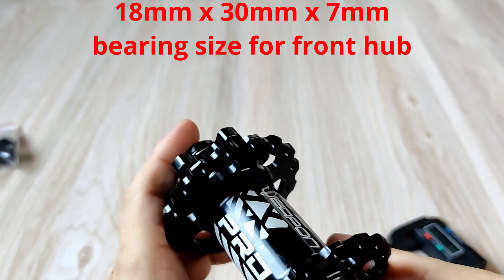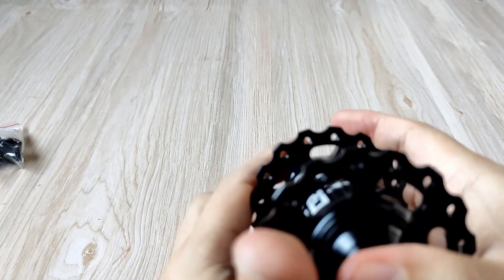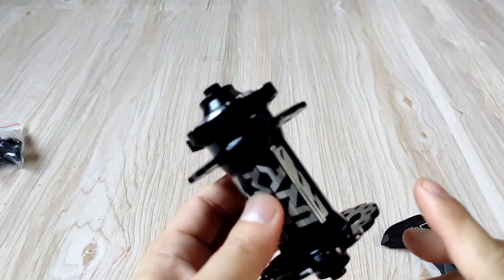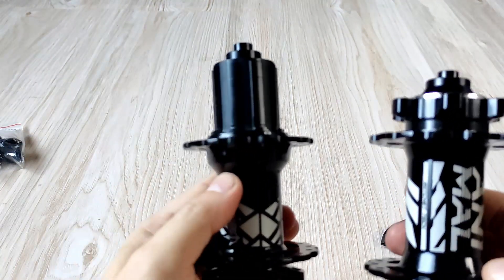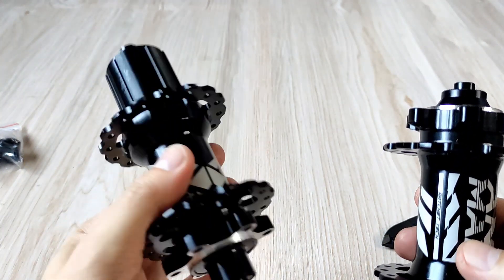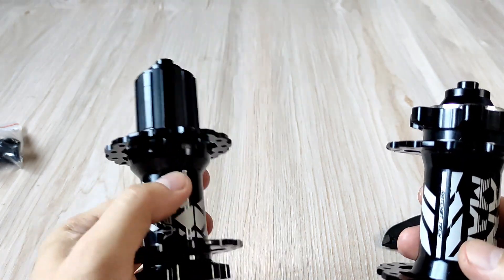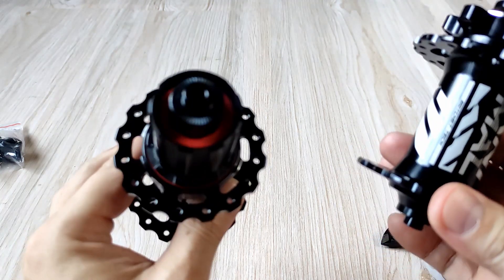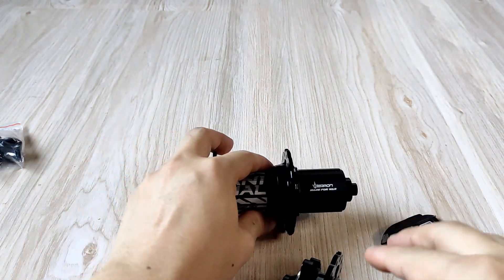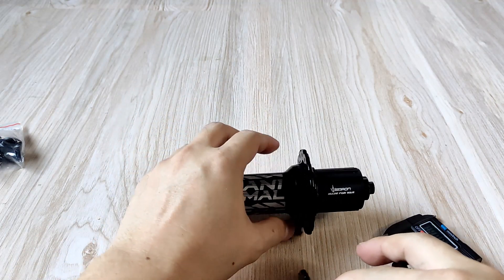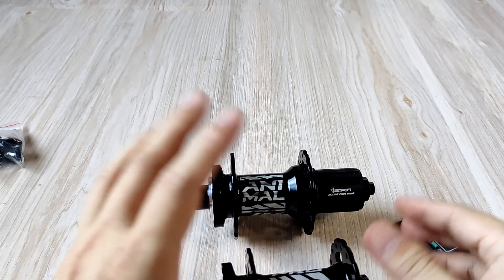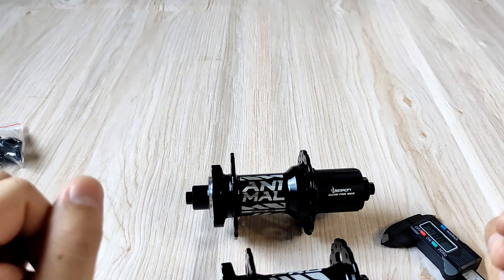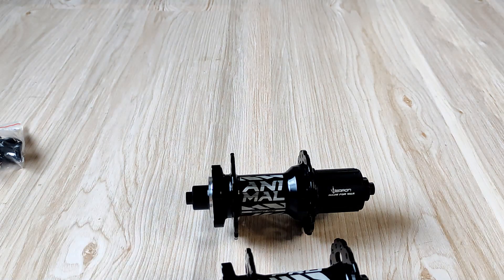For replacing the bearings on the Weapon Animal Pro ratchet hubs, you may need to buy 15267 and 15287 for the rear hub, and then 18 by 30 by 7 for the front hub. So it's six pieces of sealed bearings you need - four on the rear and then two on the front. I think that's just all I can really show you about the weapon ratchet.